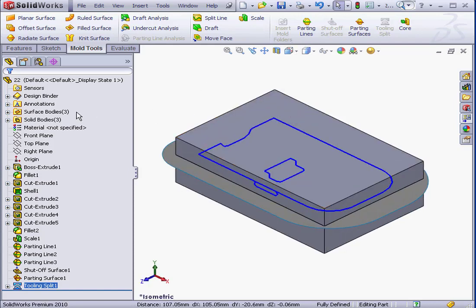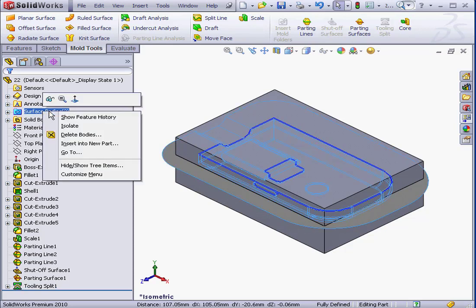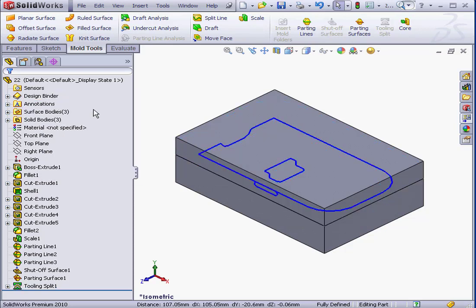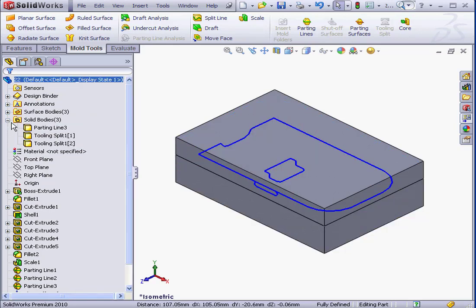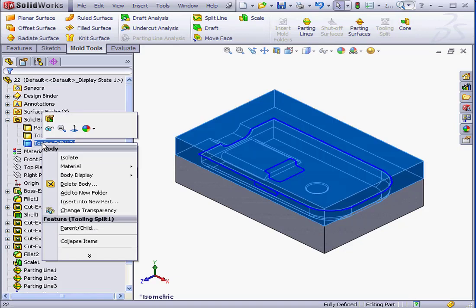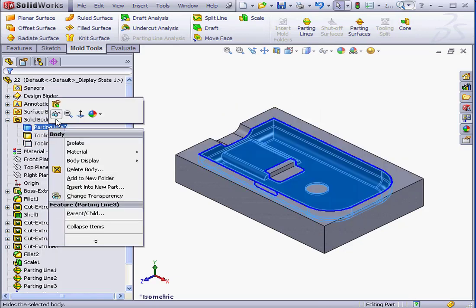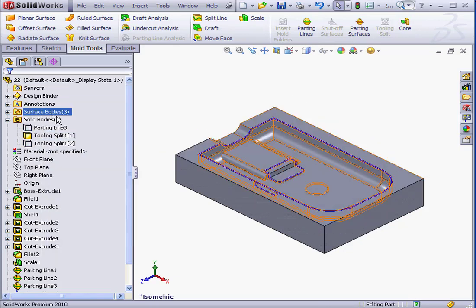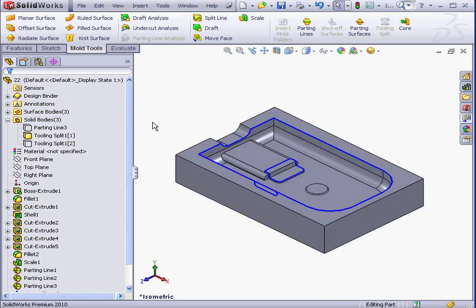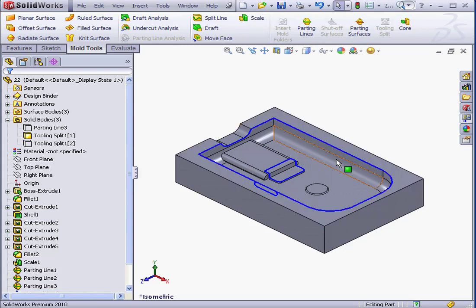Here we have more blocks. Let's hide the core and the model. And now we can see the cavity block. And this concludes our lesson about using the tooling split command.